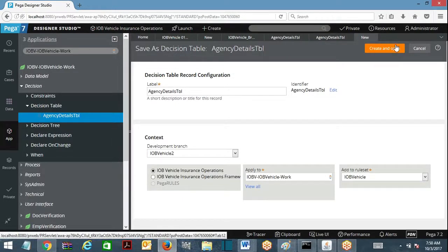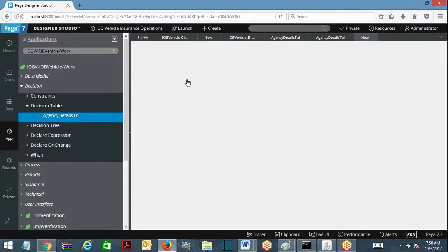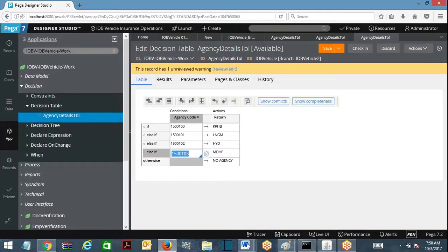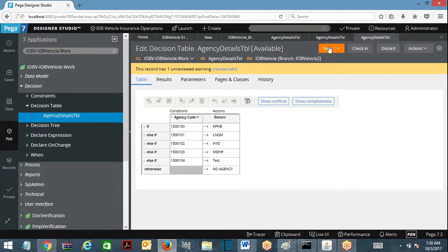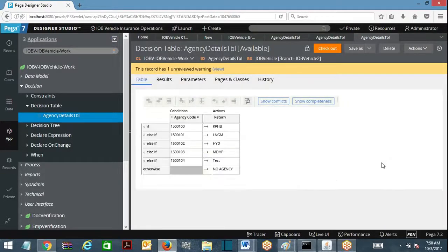I am going to take it into vehicle 2 - second branch. Create and open. As part of my development I am going to add one more entry. Considering my change I have added something. Considering the other team's changes they have deleted something.